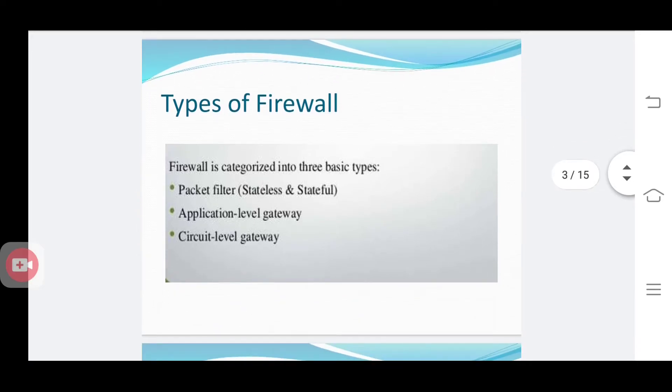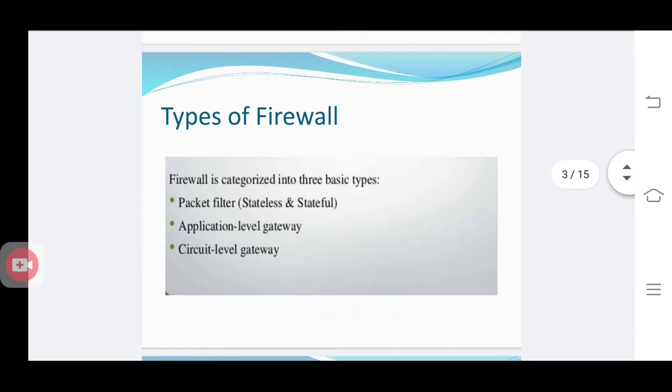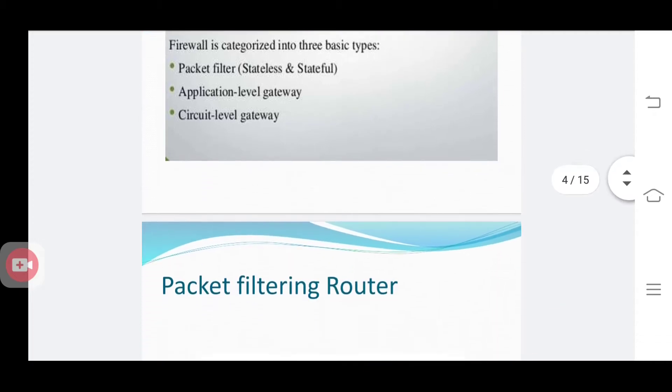The types of firewall are included in three categories: packet filter, application level gateway, and circuit level gateway. The first one is the packet filter router, which may be in a stateless or stateful condition. The second one is an application level gateway, and the third one is a circuit level gateway.